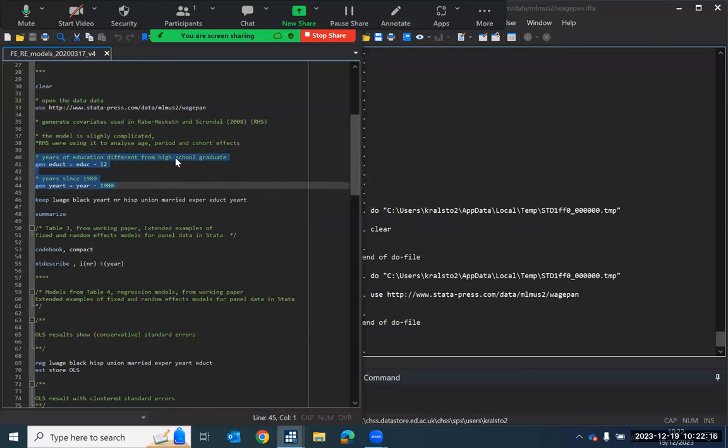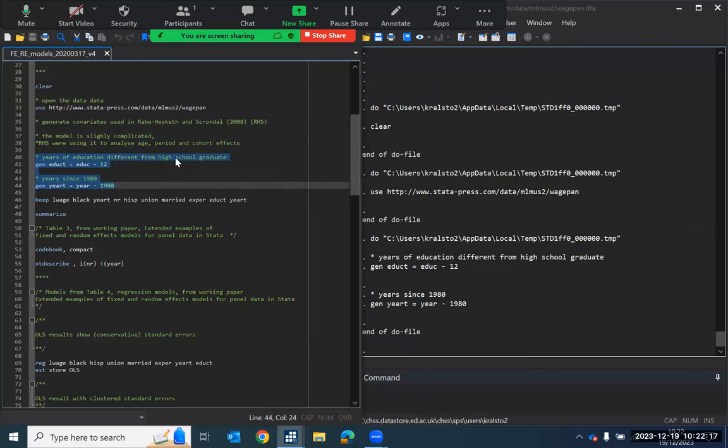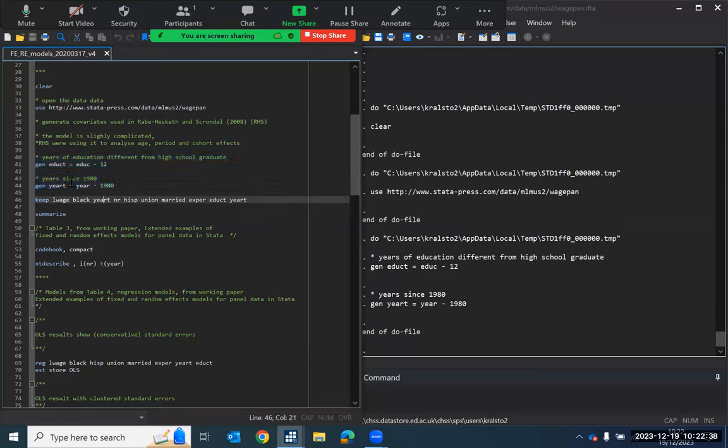Now, although they were interested in age, period and cohort effects, we are not really interested in this resource in disentangling age, period and cohort effects. We are more interested in comparing fixed and random effects models. So we're not really particularly interested in the results for those variables beyond how they compare between fixed and random effects models.